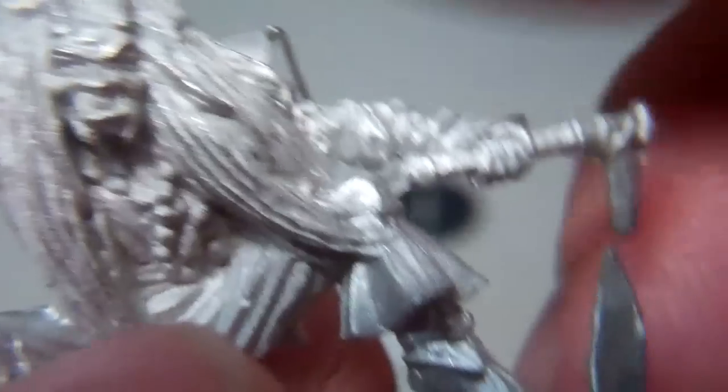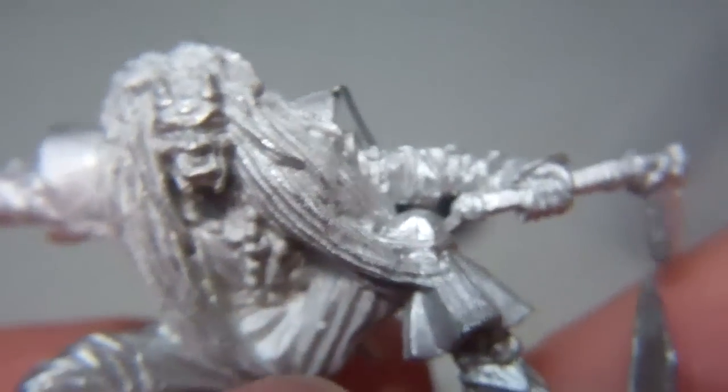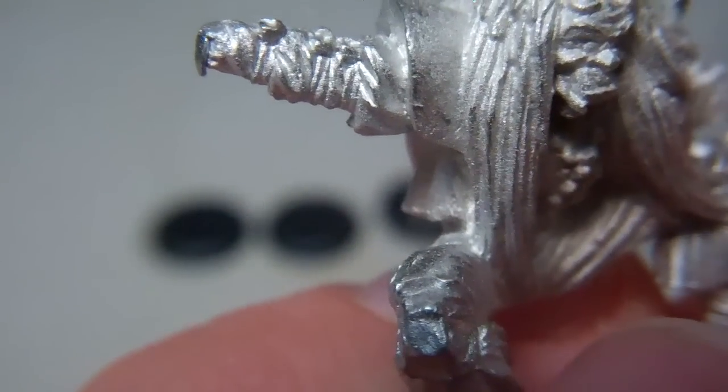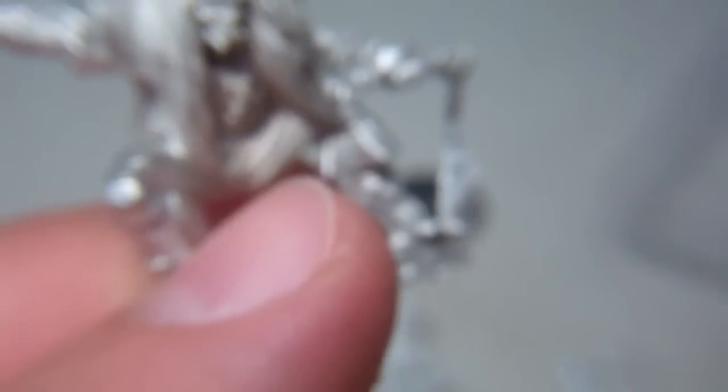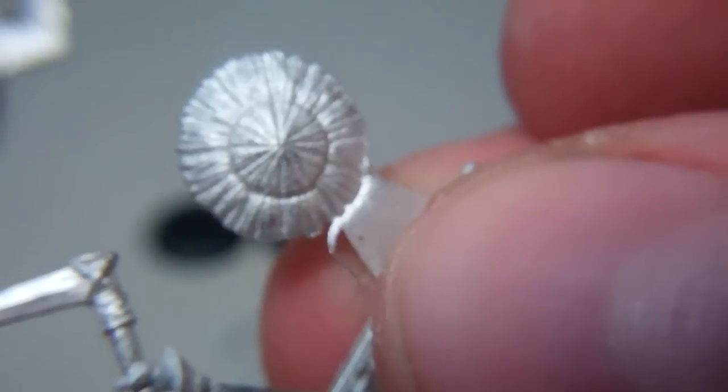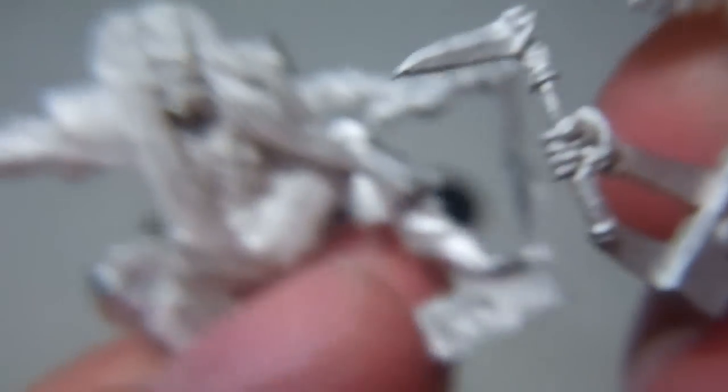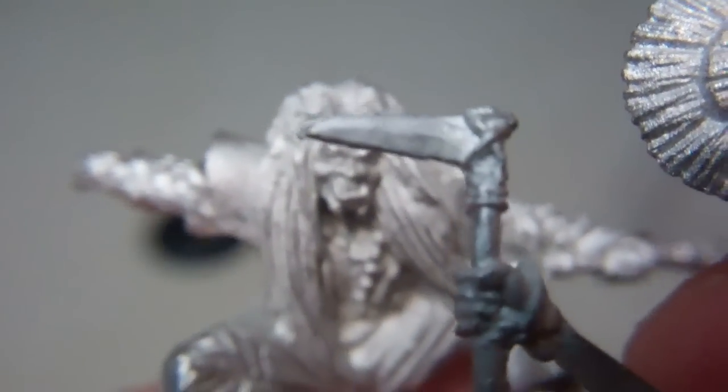Here's a guy squatting down even further. That guy also gets a hat which is on another sprue.